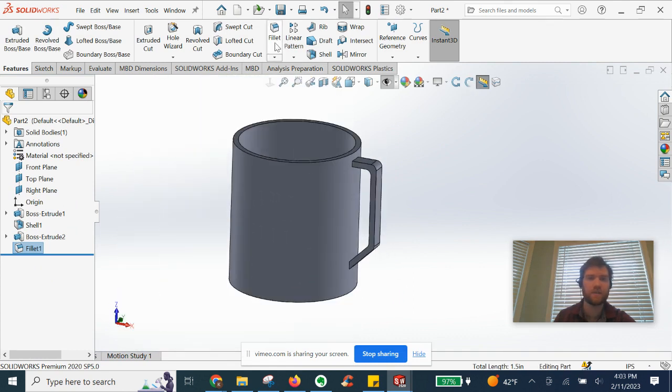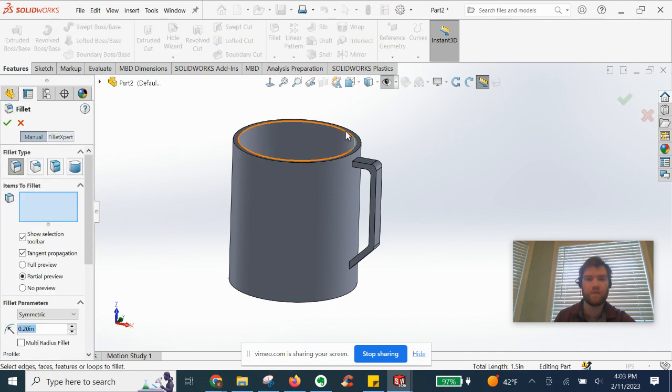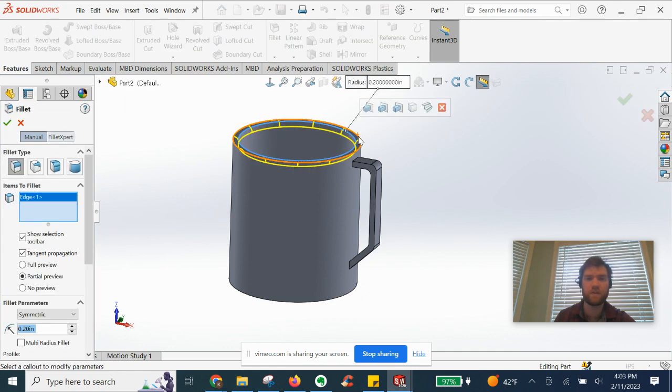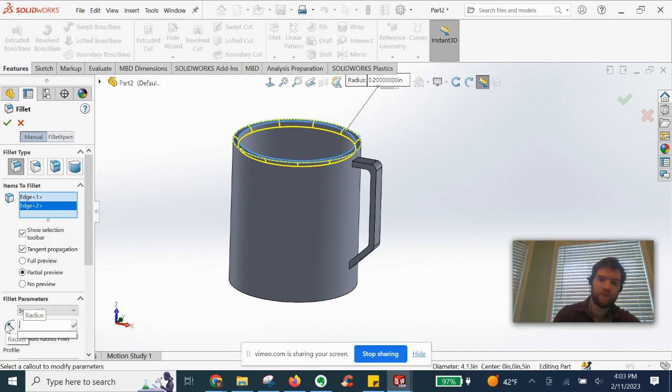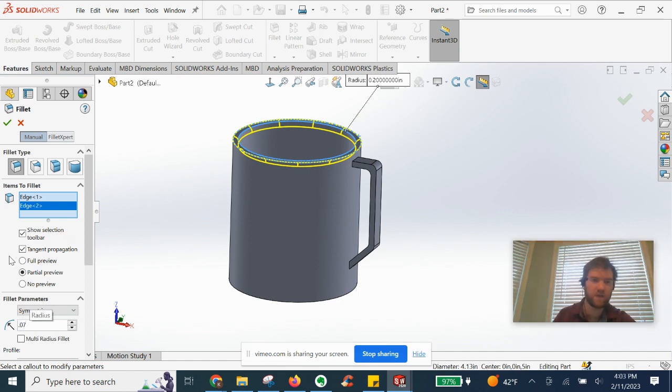And lastly an even smaller fillet here so you don't cut your lips. We'll do 0.07 inches radius and select OK.